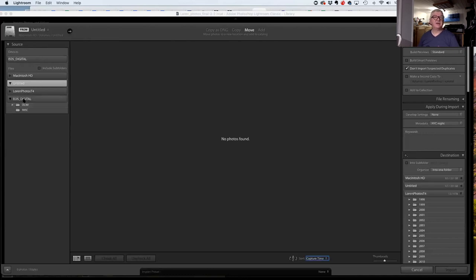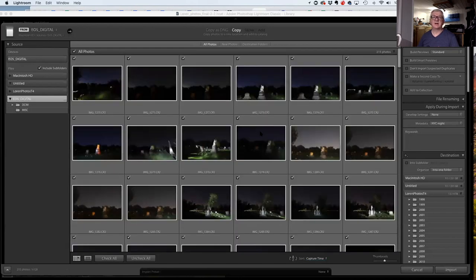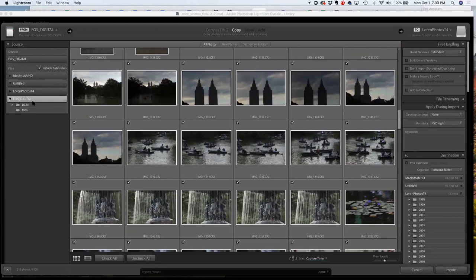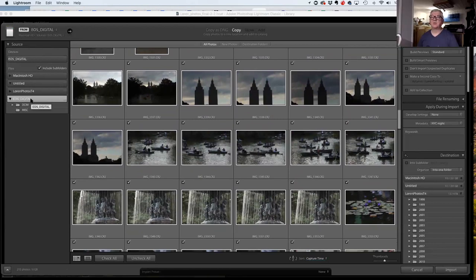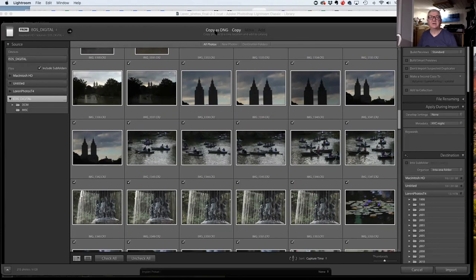My source is EOS digital — that's where they're coming from. Then I decide what to do: do I want to copy, move, add, or copy as a DNG? When I copy as a DNG, it converts to Adobe's Digital Negative format, which they're trying to make a standard — they're not succeeding too well, but it is fairly universally readable.